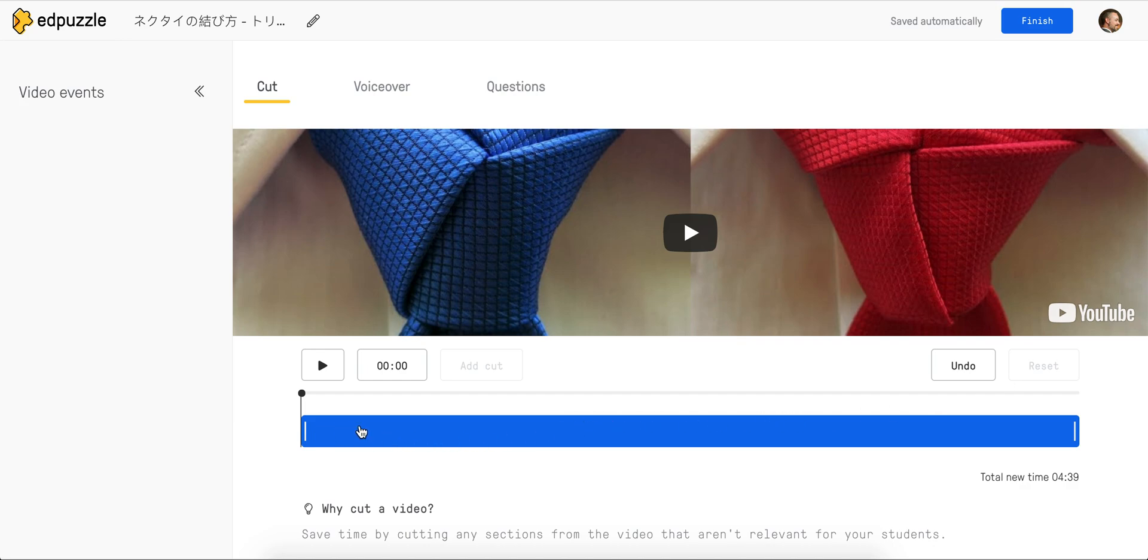Right now, the blue highlighted area is the portion of the video that my students will see. At the moment, it's the entire video.